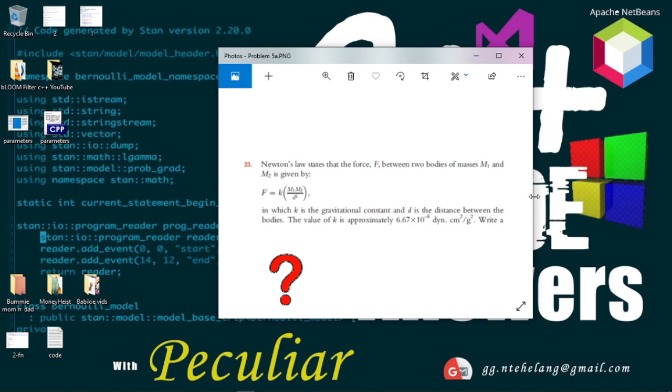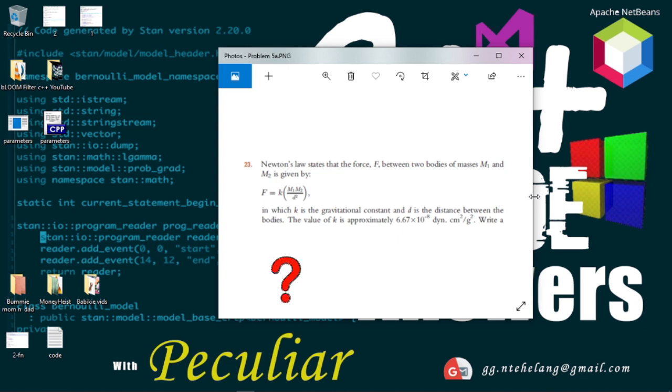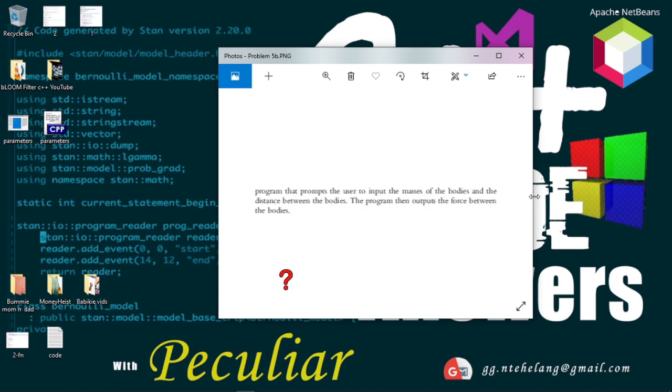The value of K is approximately 6.67 times 10 to the power minus 8 D centimeters squared per gram squared. Write a program that prompts the user to input the masses of the bodies and the distance between the bodies. The program then outputs the force between the bodies.